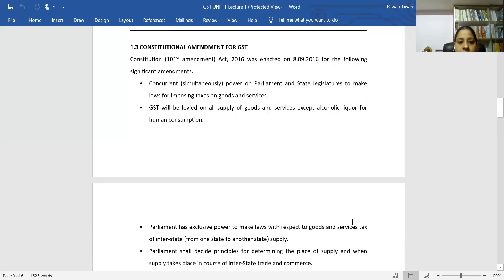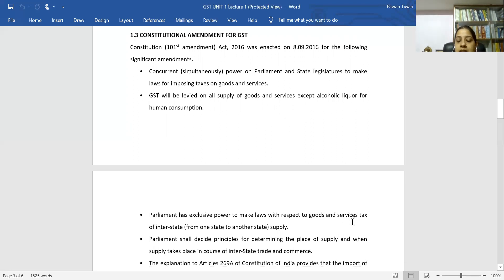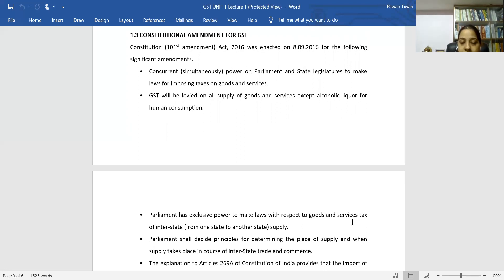The third point of the amendment is that Parliament has exclusive power to make laws with respect to goods and services in the case of interstate supply. Parliament shall also decide the principles for determining the place of supply when supply takes place in the course of interstate trade and commerce. Interstate means when goods or services are sold or supplied between two different states, which attracts IGST.